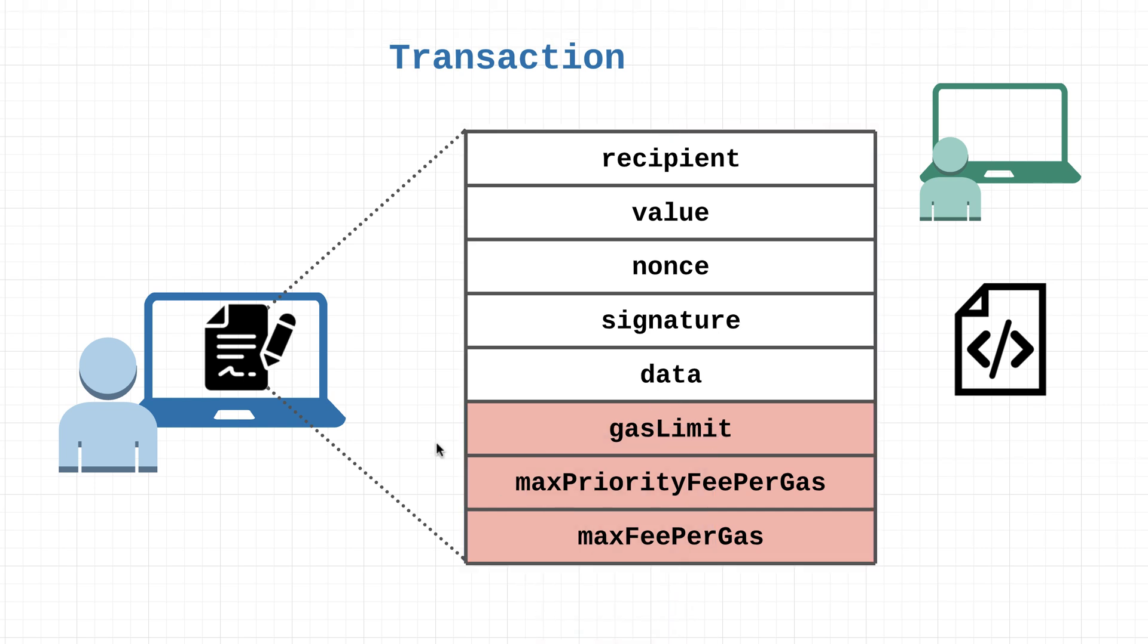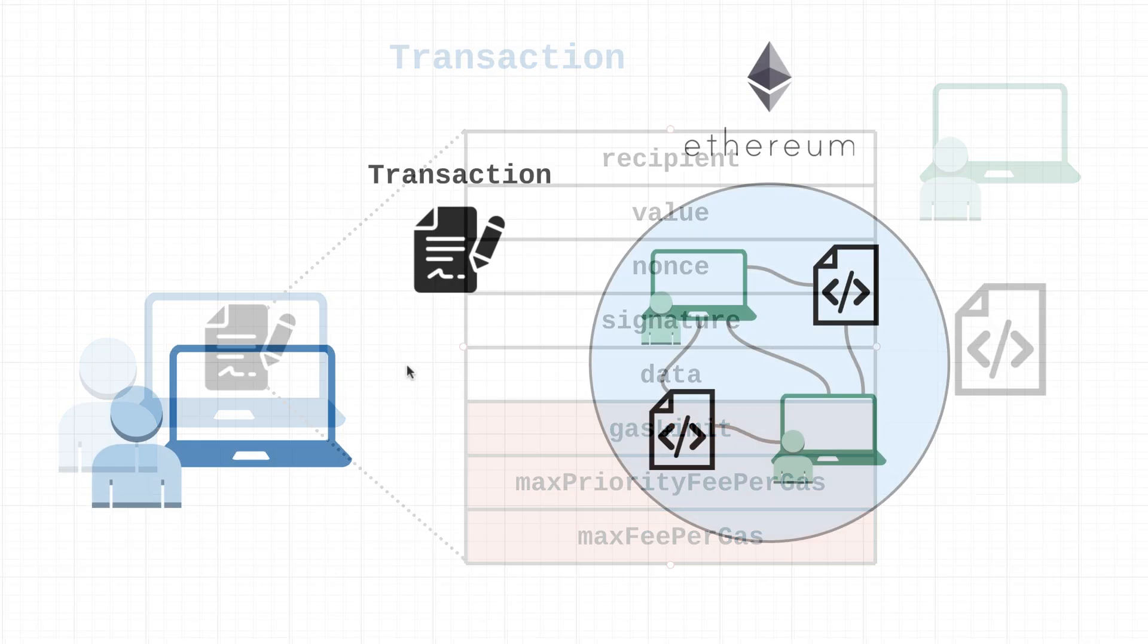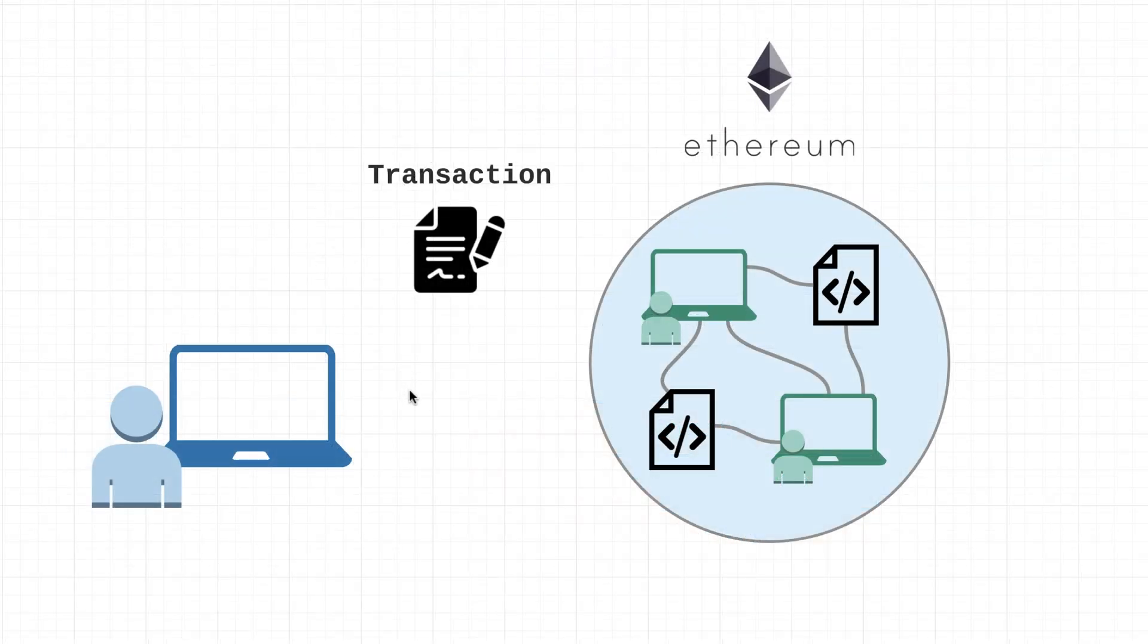I will mention this gas limit since it is related: users are also going to include a value for gas limit, and this is just going to indicate the maximum amount that they are willing to spend on a transaction. Before I let you guys go, I do want to mention one other thing, and that is in addition to creating a transaction...